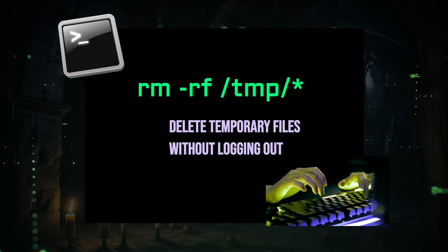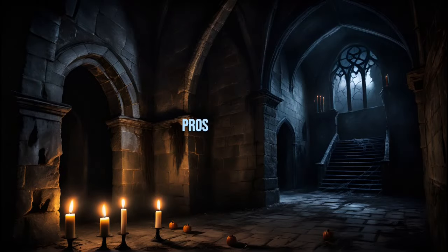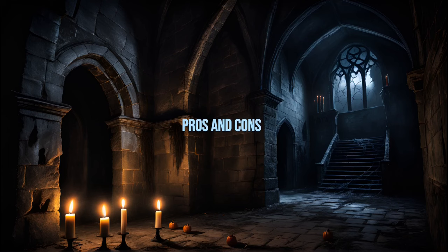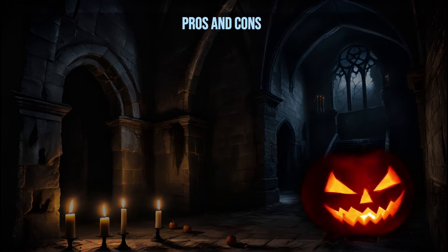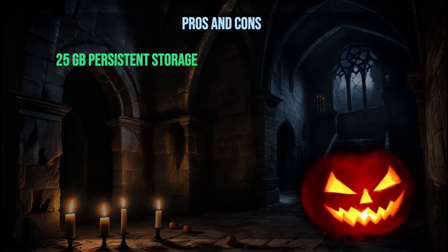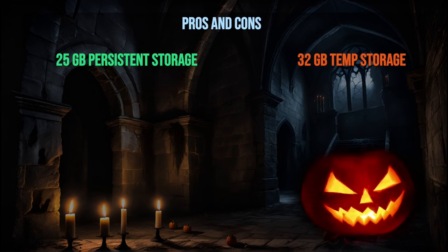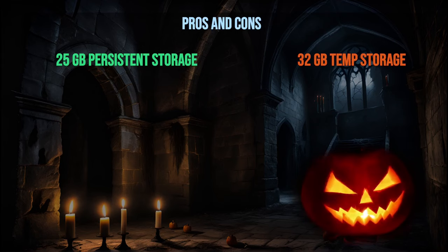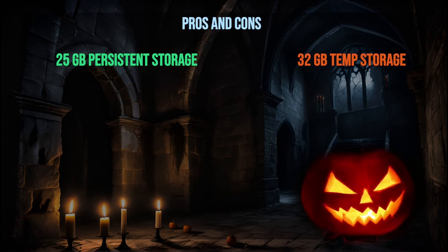Now let's take a closer look at our experience with SageMaker Studio Lab. It was able to successfully run the InvokeAI app, and having some persistent storage available is definitely a plus.